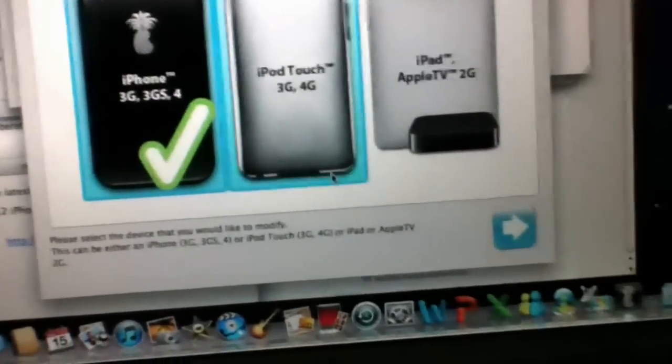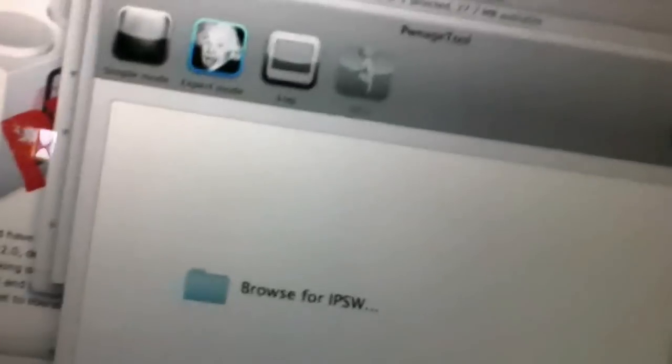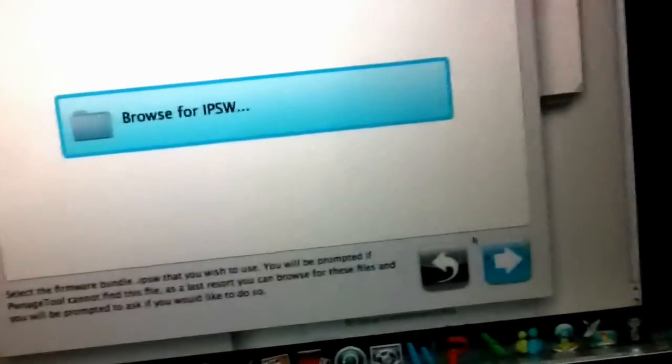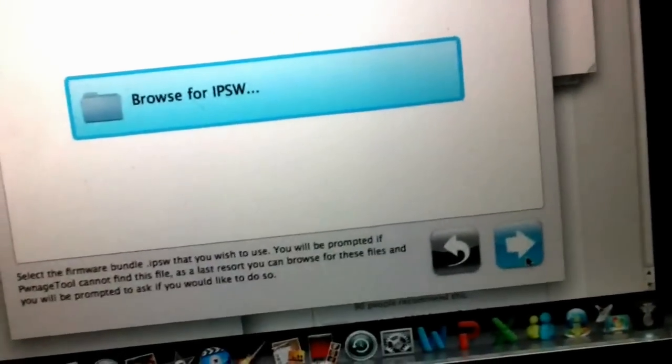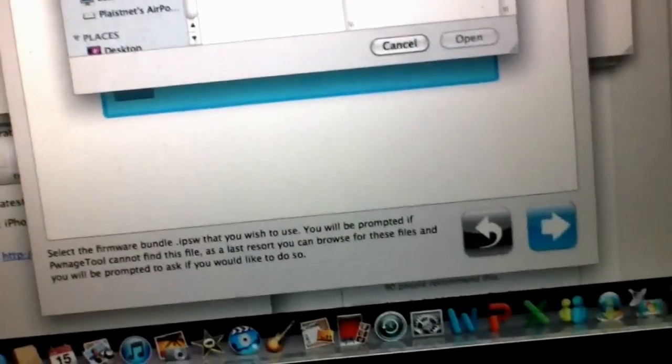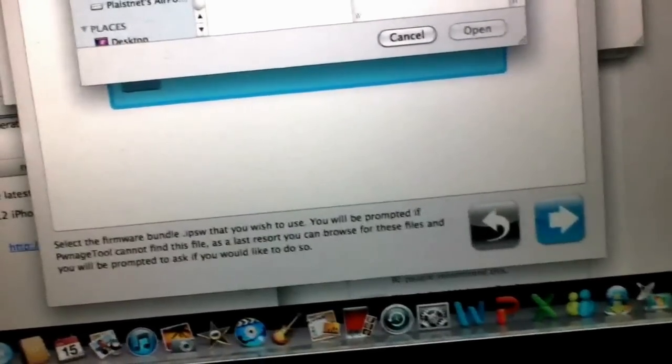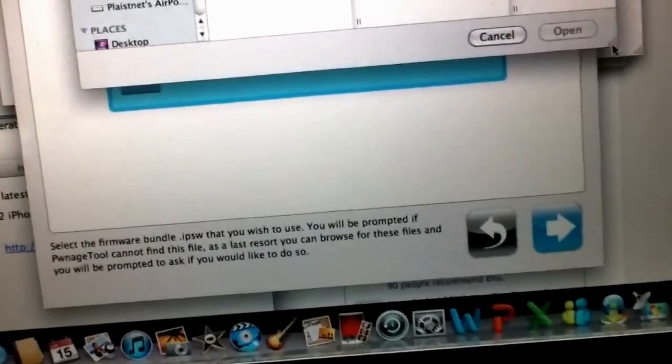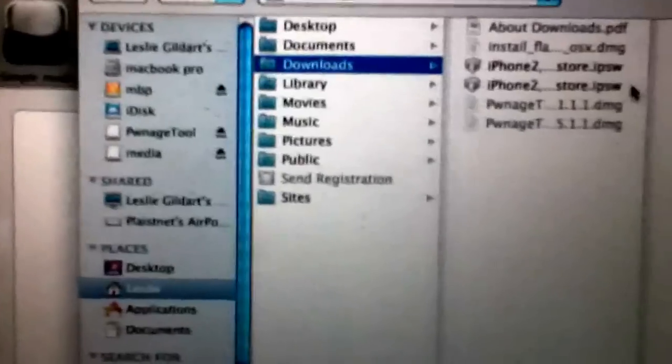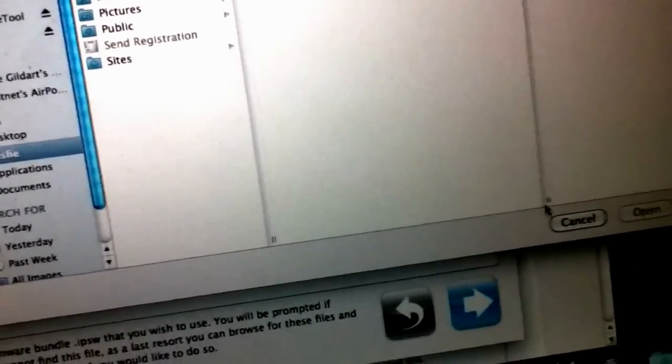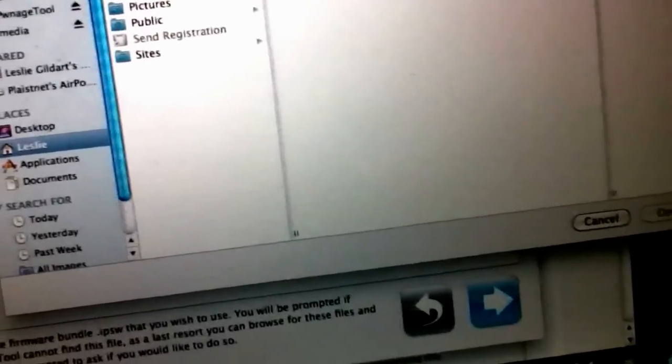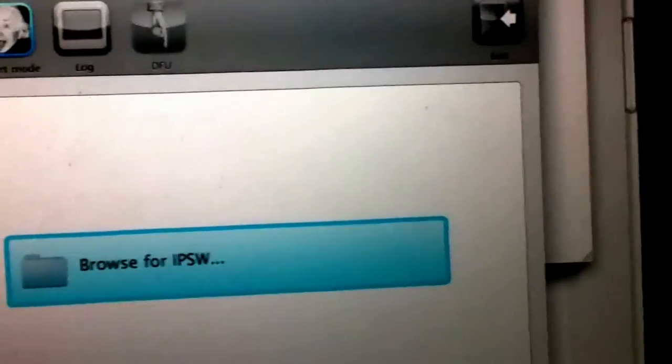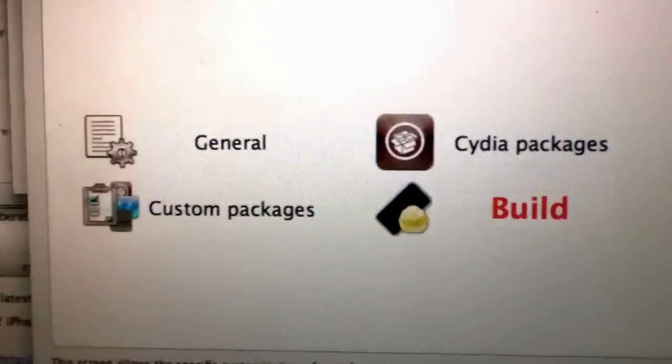You want to make sure that you're grabbing the one. I've already done this. I'm not going to do it again. But you want to make sure that you're grabbing the correct one, which is not the custom restore. Open. It'll work.